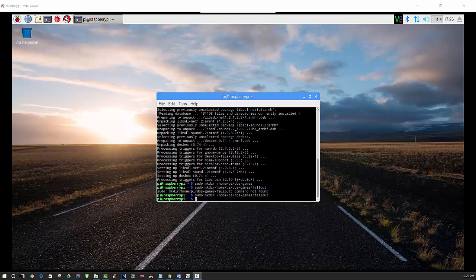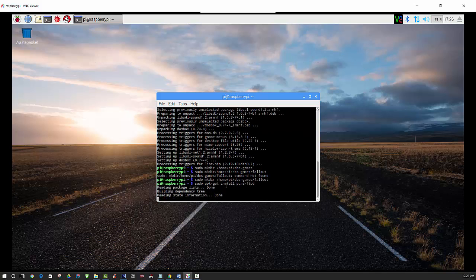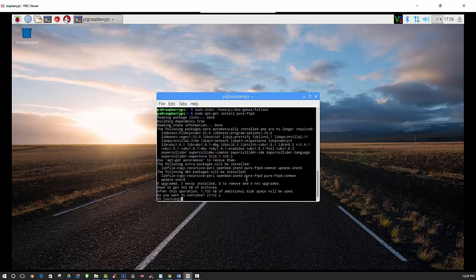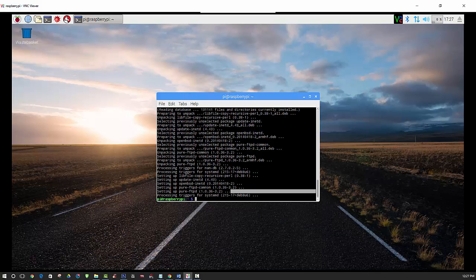Now we will need to install Pure FTP. We need Pure FTP to transfer over the image file of the game to the Raspberry Pi itself. If you already have the image file on the Raspberry Pi, then you don't have to worry about doing this - you can skip this step. But in my case, I have the image file stored on another computer, so if that's your situation, you will need to follow these additional steps.